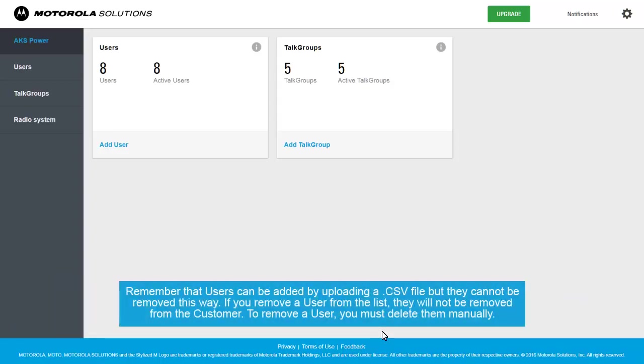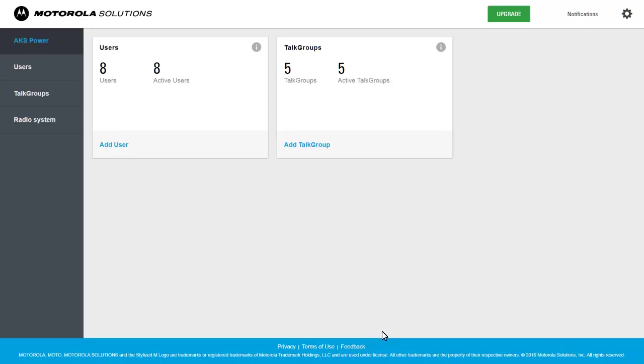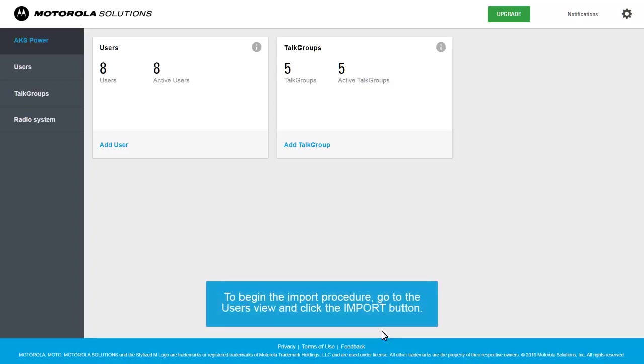Remember that users can be added by uploading a CSV file, but they cannot be removed this way. If you remove a user from the list, they will not be removed from the customer. To remove a user, you must delete them manually.